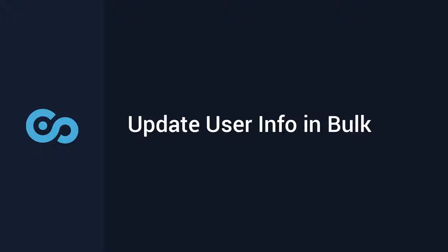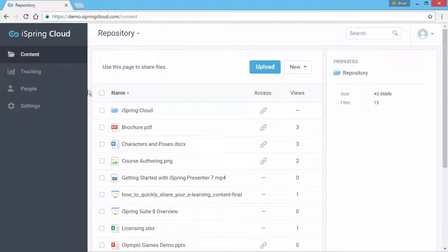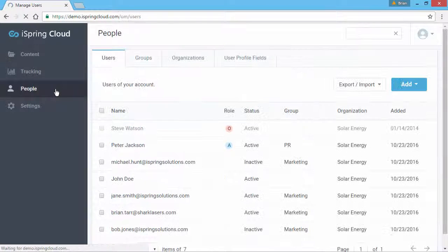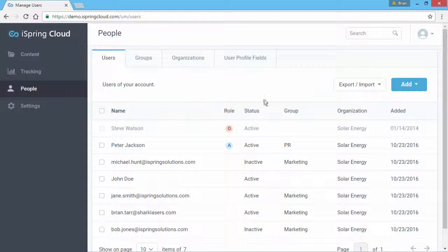This tutorial shows you how to update information for several users at once. First, go to the People section. Here you will see a list of your current users.